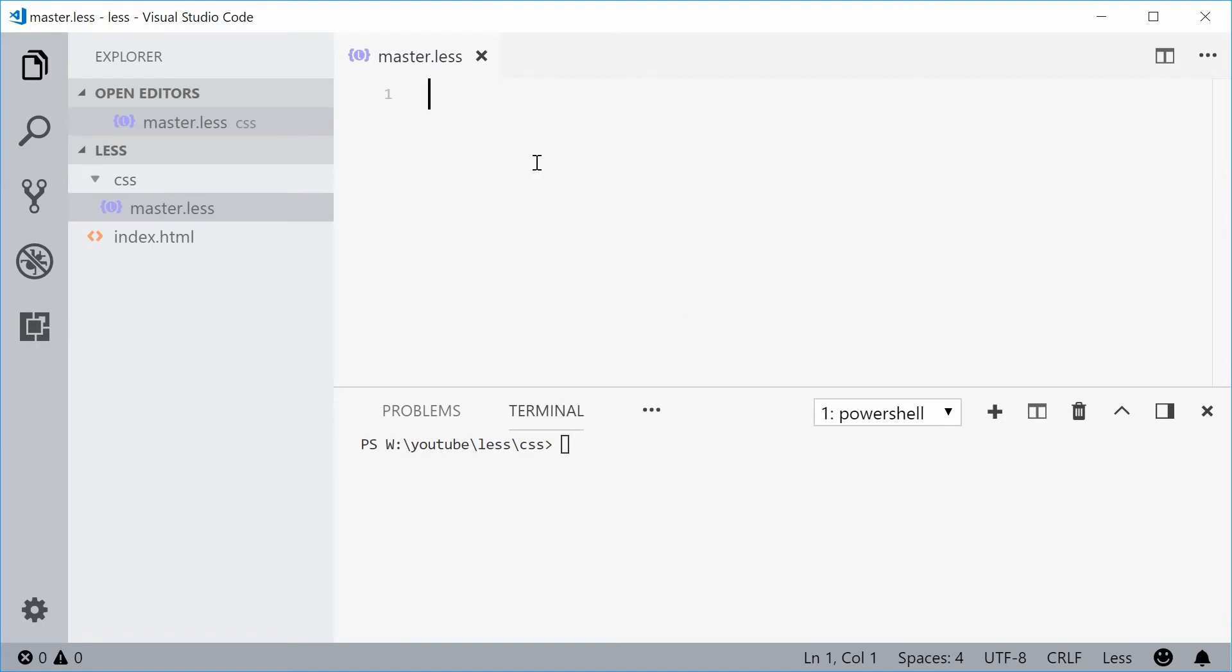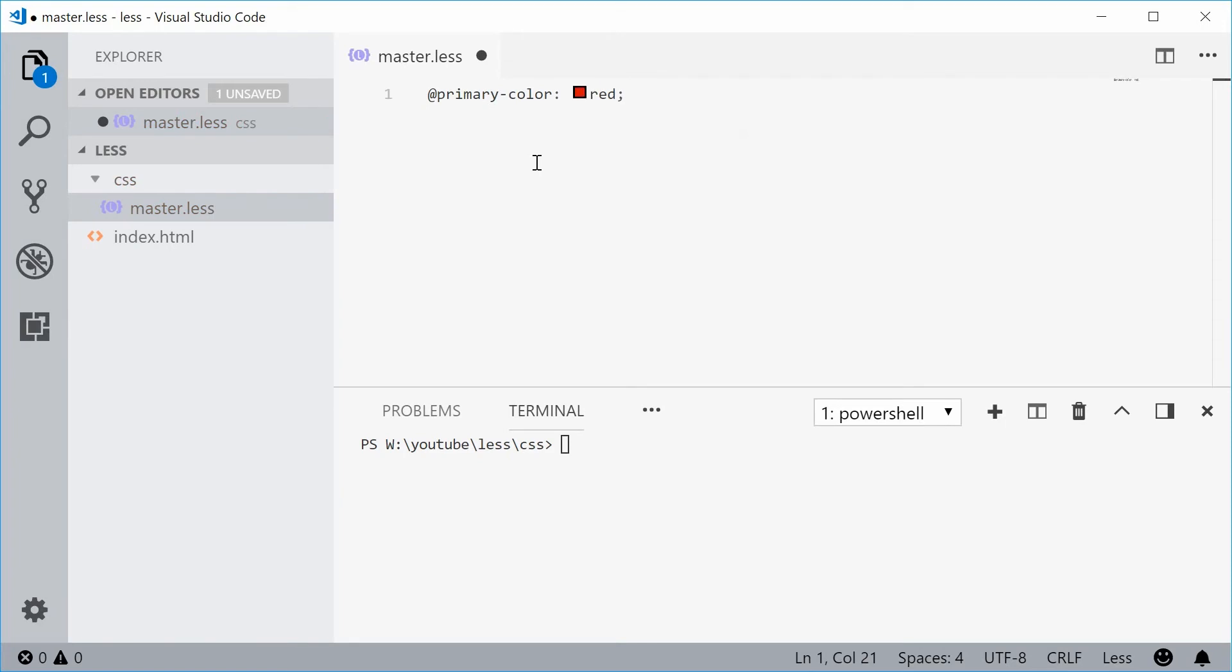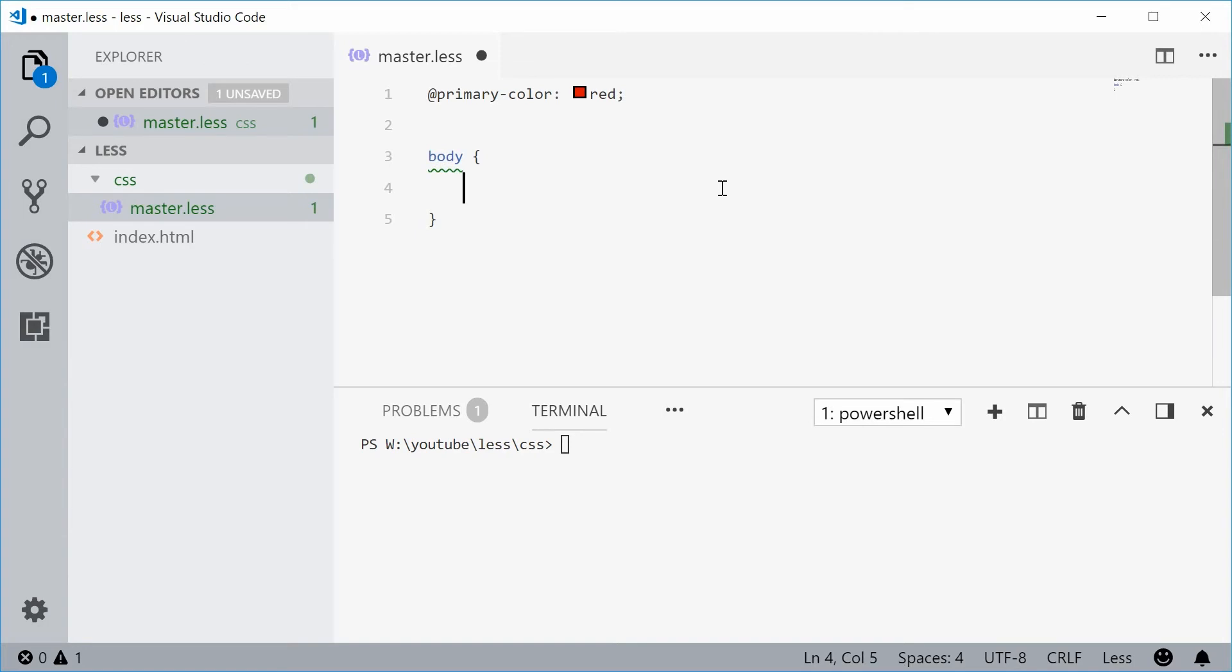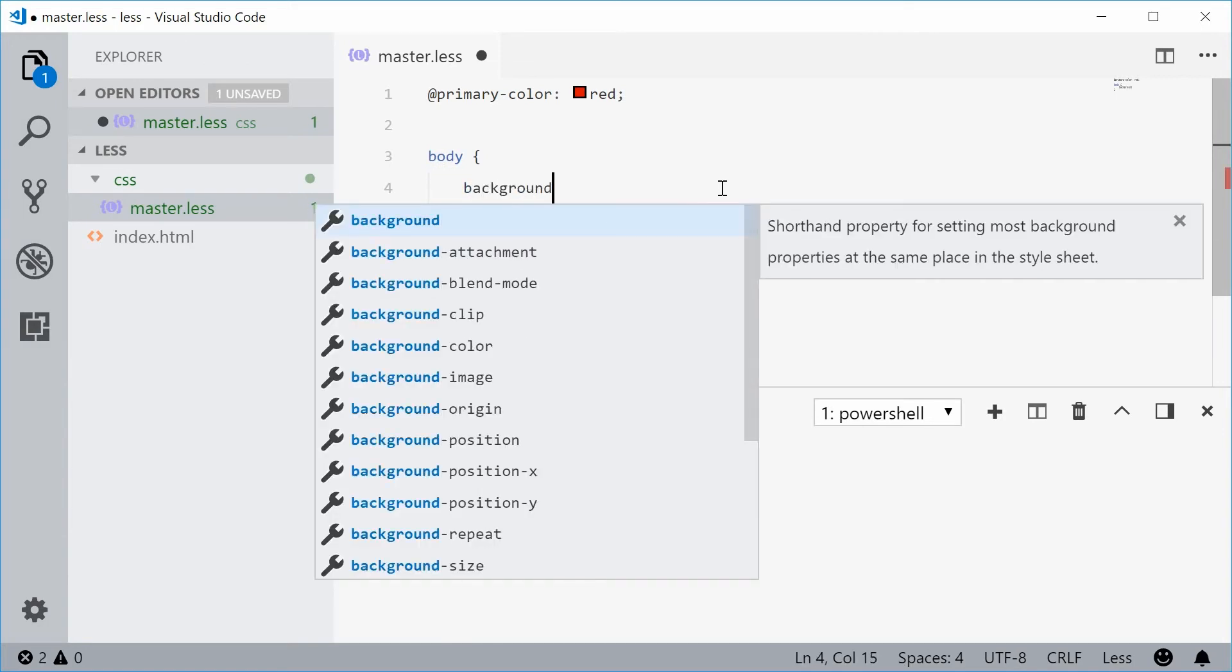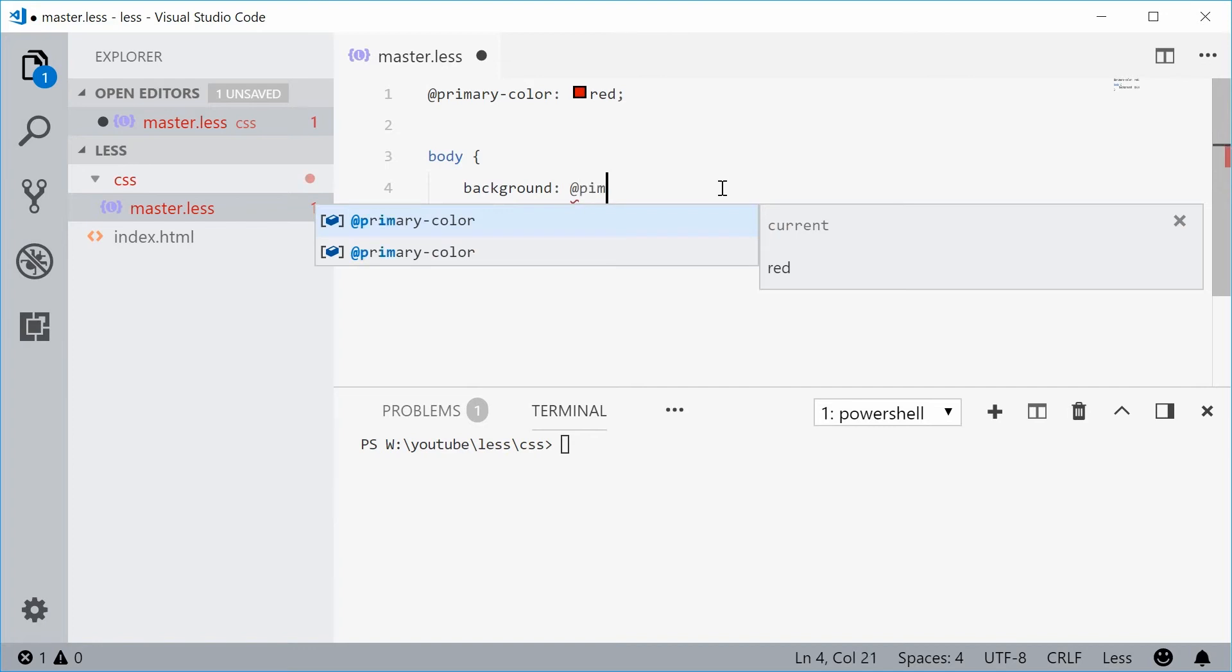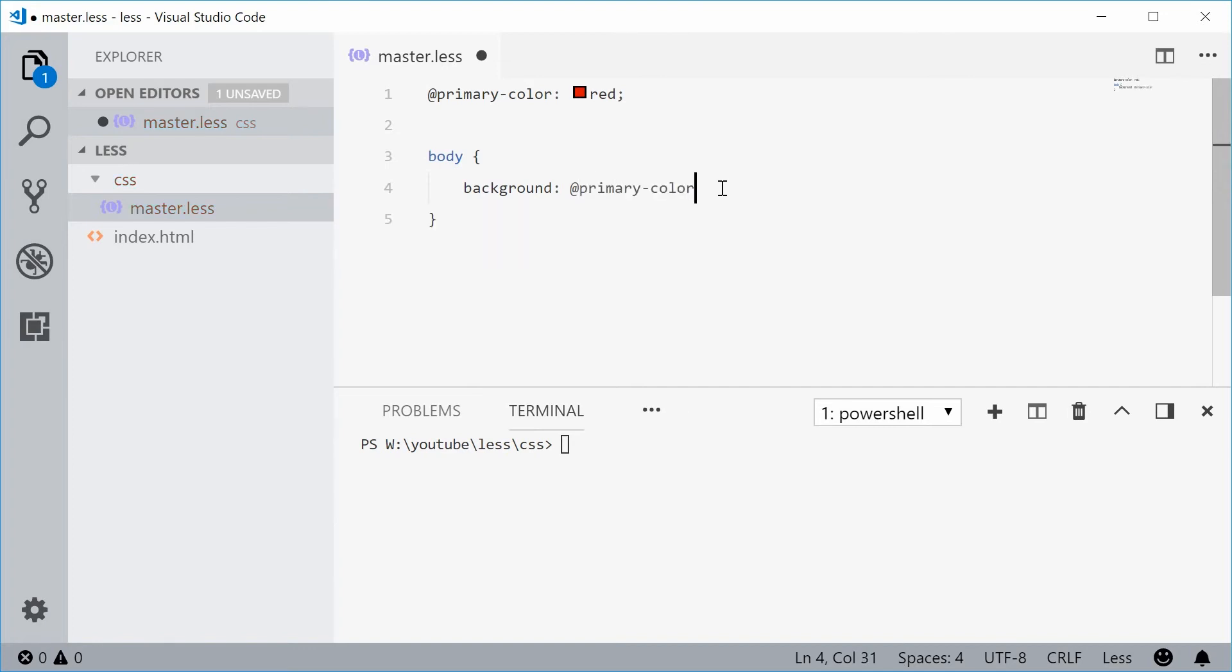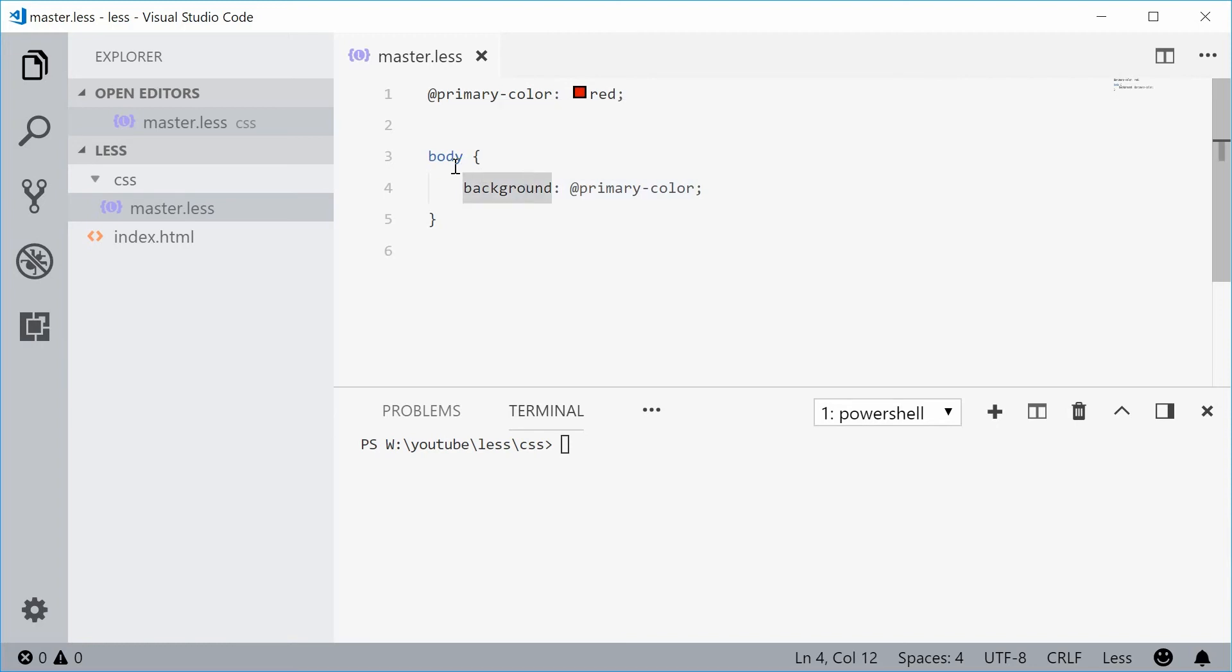Let's define a variable. Put an at sign and say primaryColor is equal to red. This is a LESS variable. I can now use this inside the body. So I'm going to say for the body tag, I'm going to say background and set the background to the primaryColor which was defined up here. So now this looks like regular CSS with a bit of an enhancement. It means we're setting the background of the body tag to the color red.